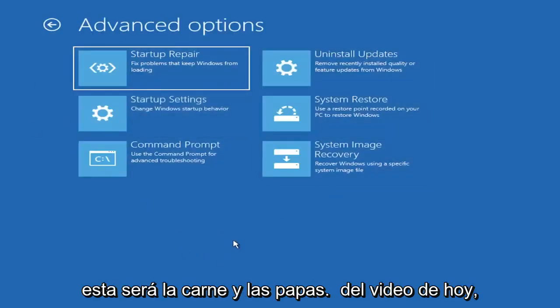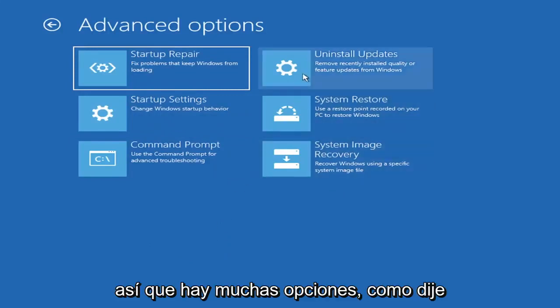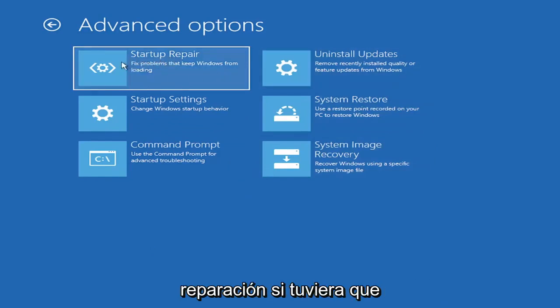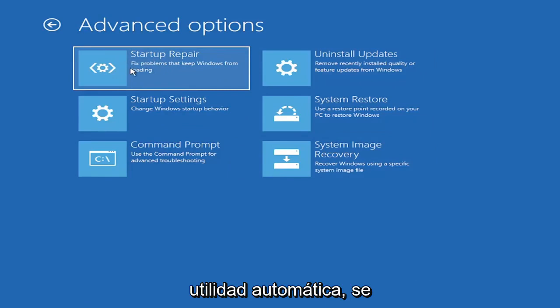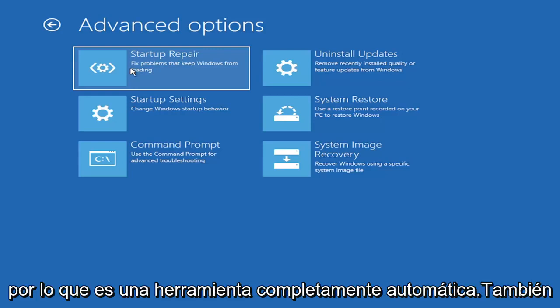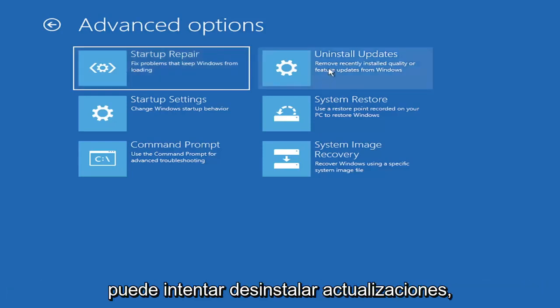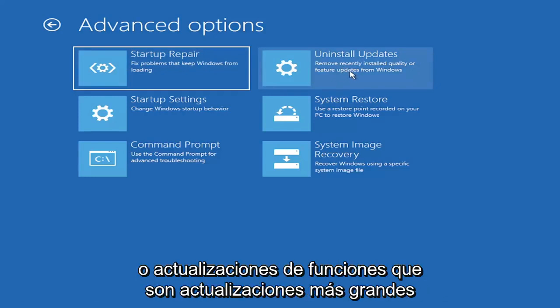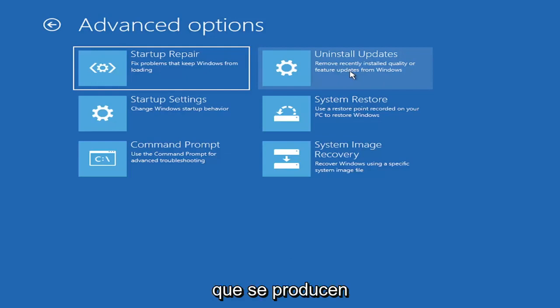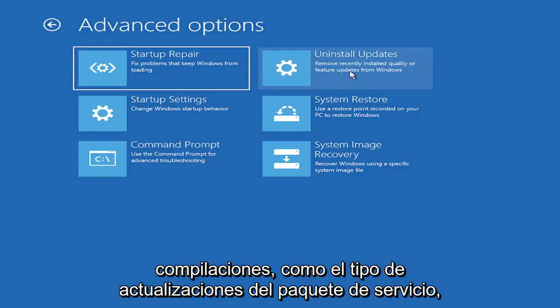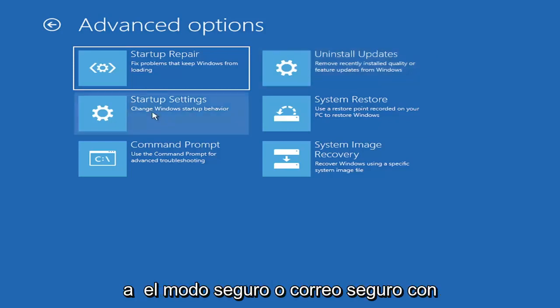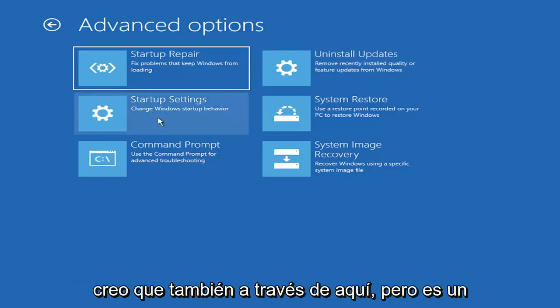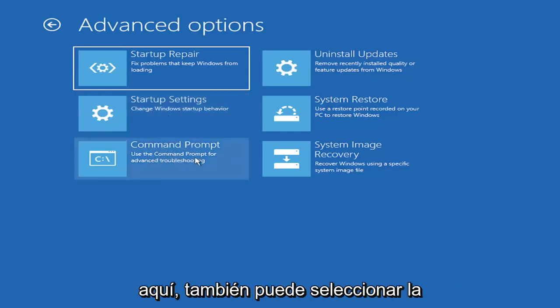There's a lot of options on this page and all of them are pretty good. The startup repair option will run an automatic utility that will try and fix the problems automatically. You can also try uninstalling updates, which allows you to uninstall recent quality updates or feature updates, which are larger updates that occur semi-annually or annually. You can also go to startup settings, which will allow you to go to safe mode or safe mode with networking.